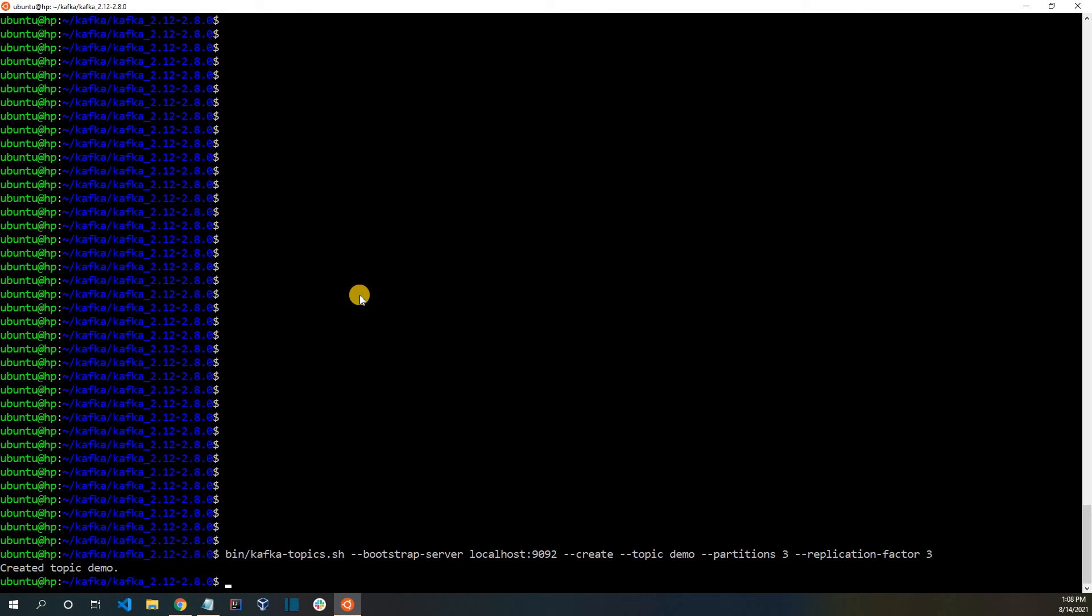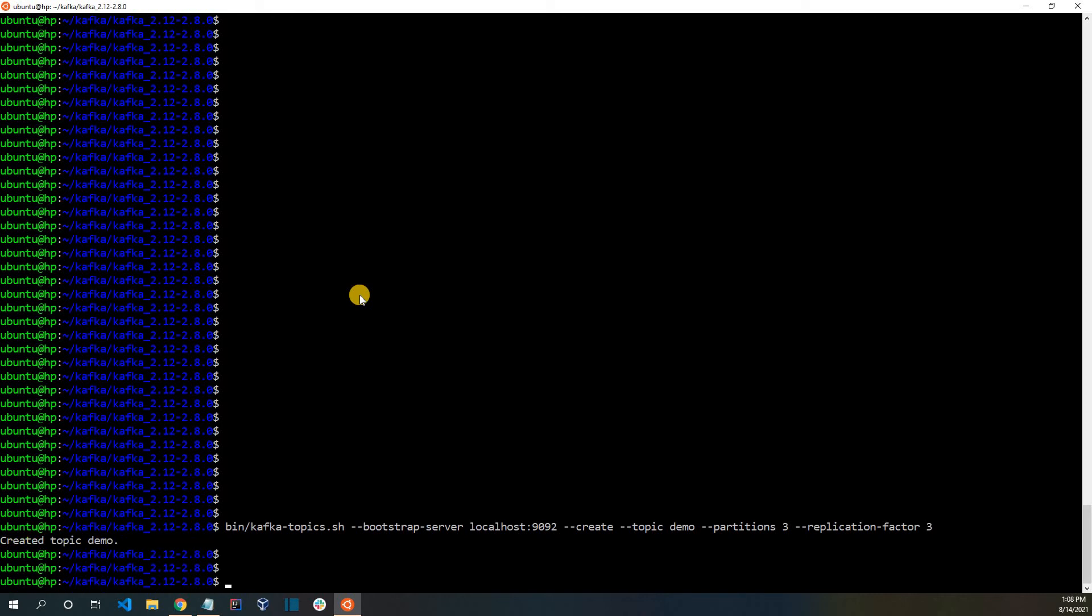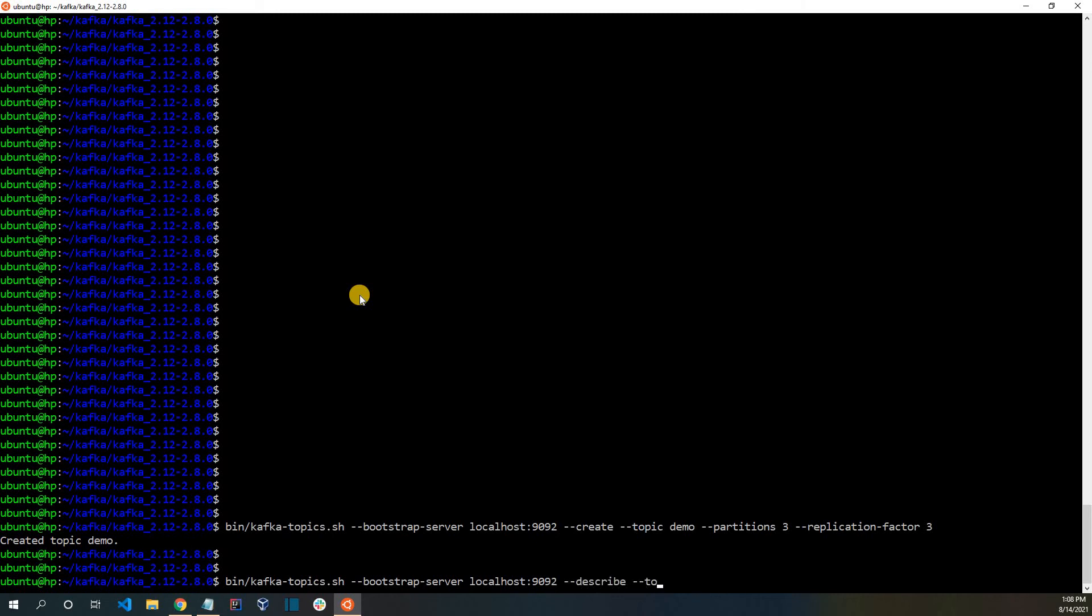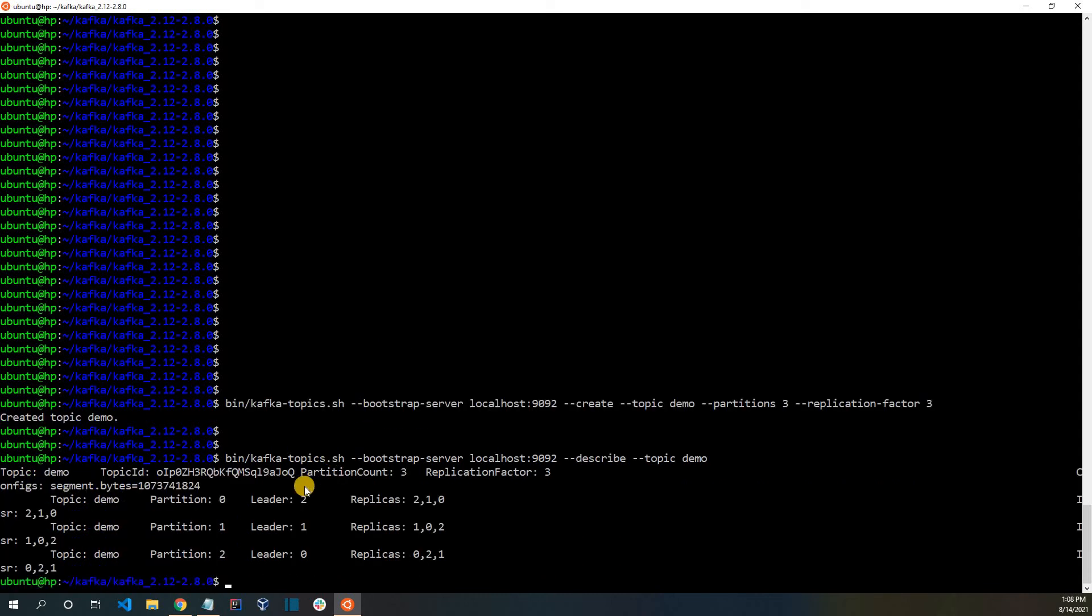The topic has been created. Let us describe this topic now. Here, we have described a topic. What you can see is that there are three partitions: Partition 0, Partition 1, and Partition 2.